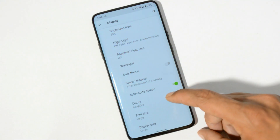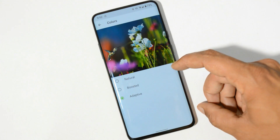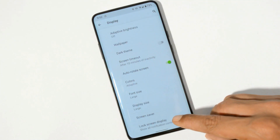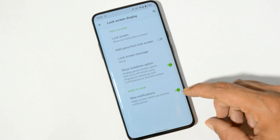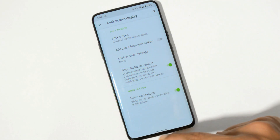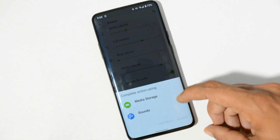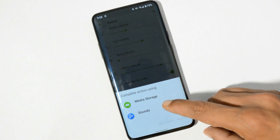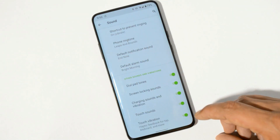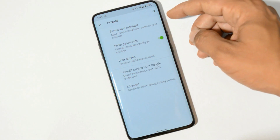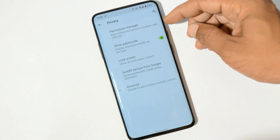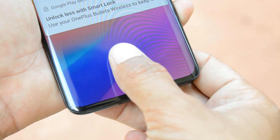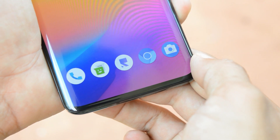When you turn on dark theme, supported applications will switch their UI to dark mode. Auto rotation works fine. Under color we have natural, boosted, and adaptive modes. The lock screen display has options to add user info, show lockdown options, and new notification wake-up. Always-on display is not available on this ROM. Sounds and vibration work fine, and for ringtones we have Google sounds. Haptic feedback is also pretty good. Under privacy there is a permission manager to control app permissions.